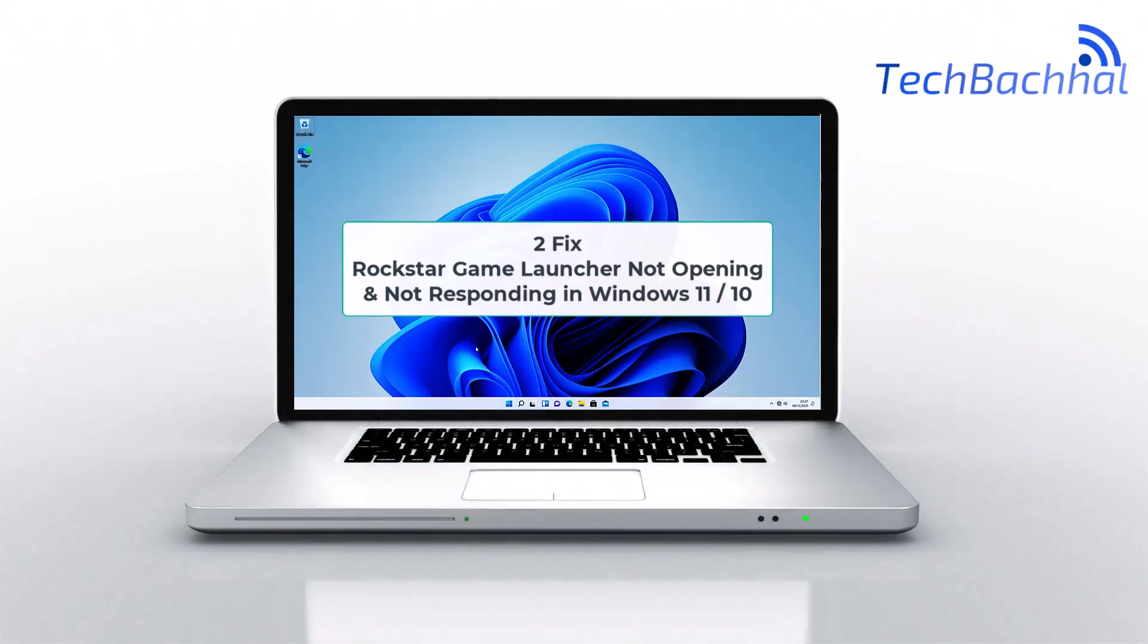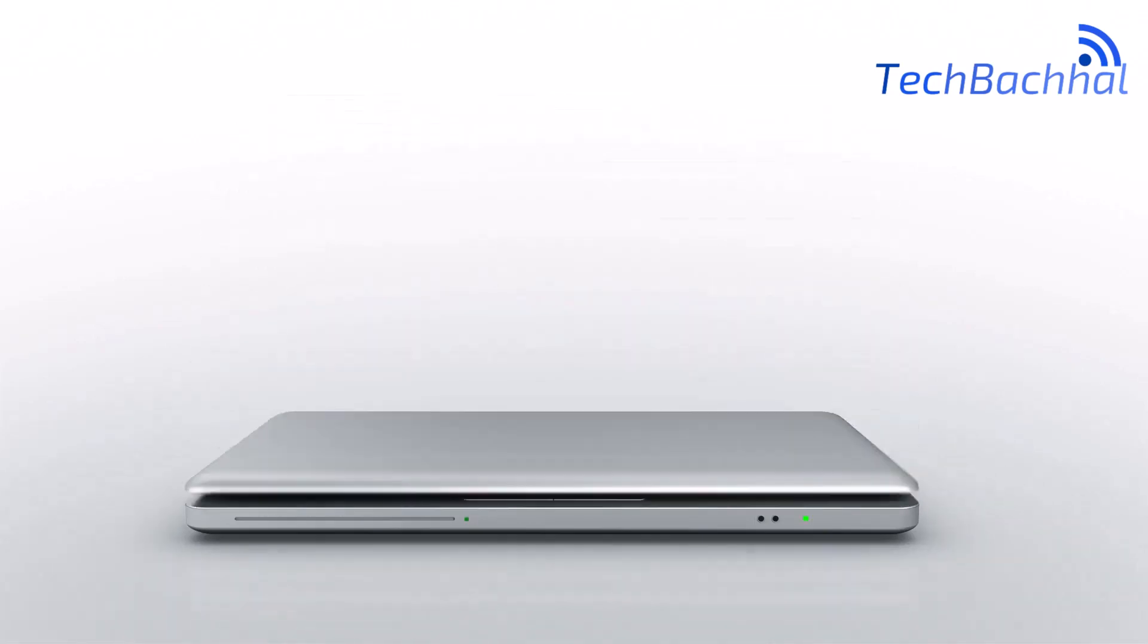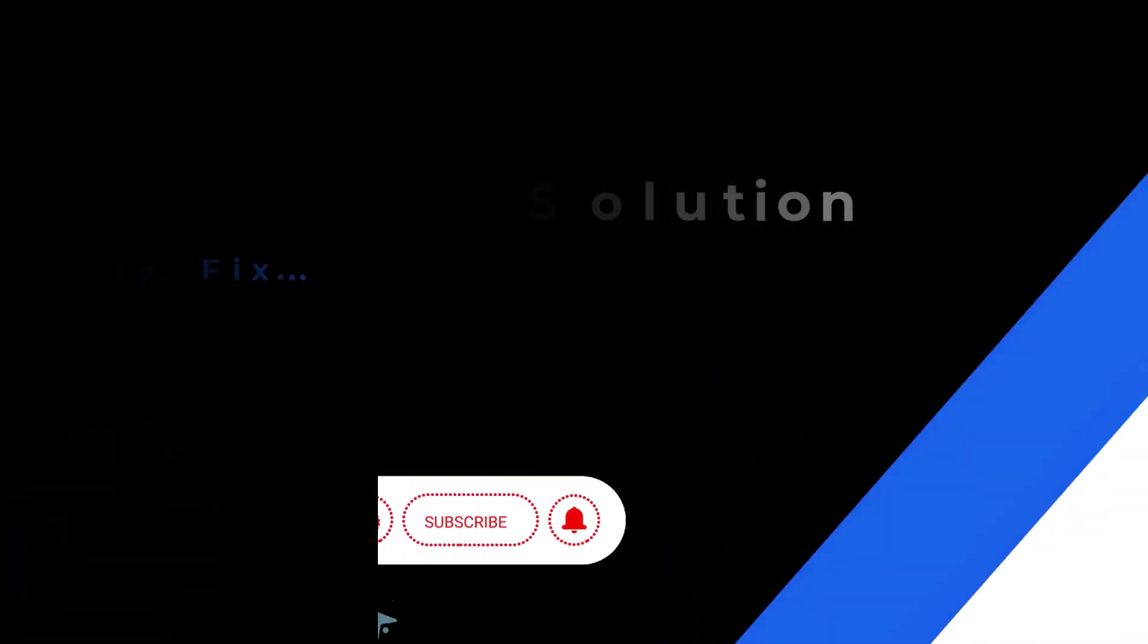Having trouble with Rockstar Game Launcher not opening or responding on Windows 11? Let's fix it with these easy steps.